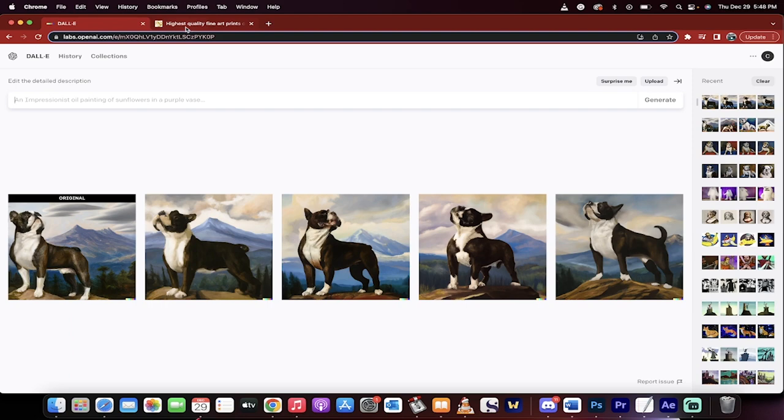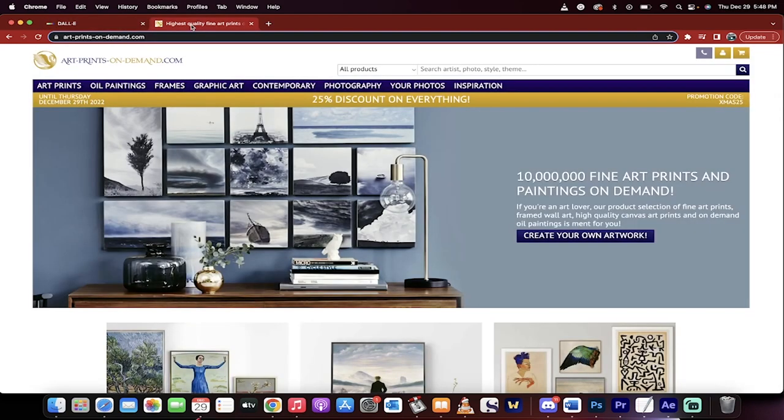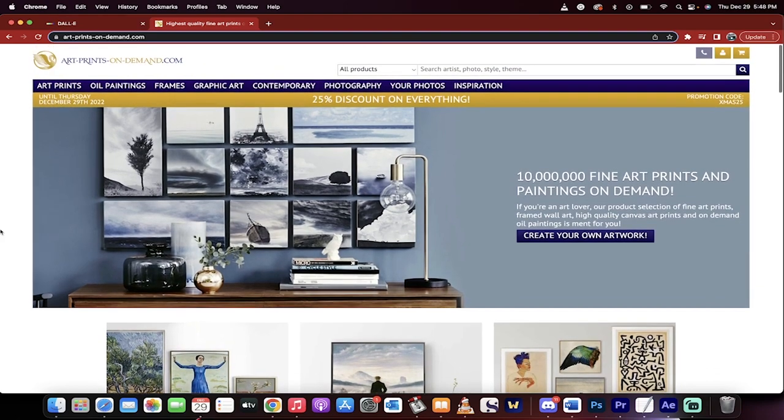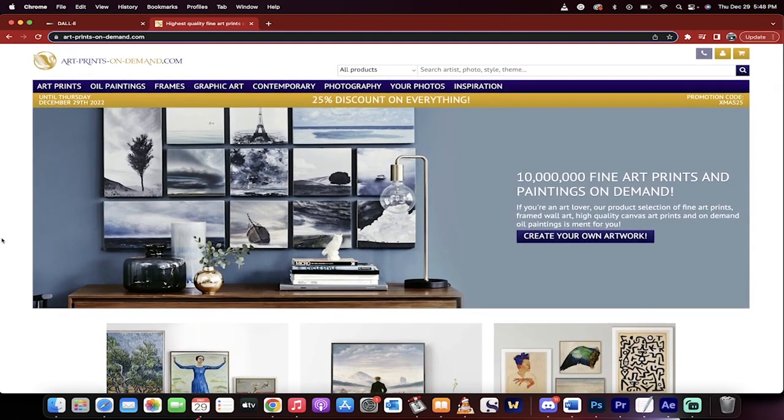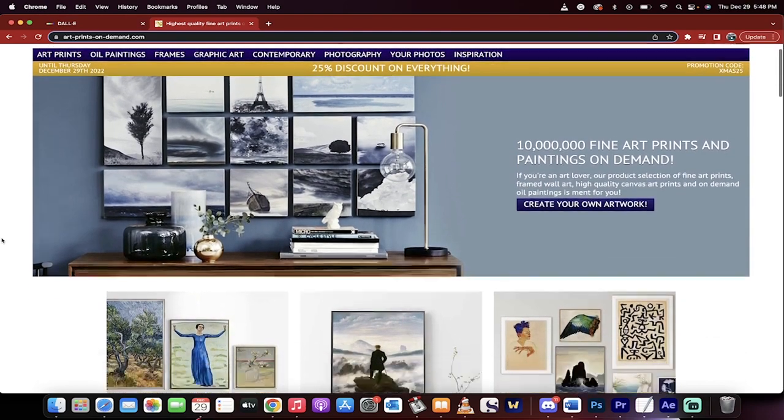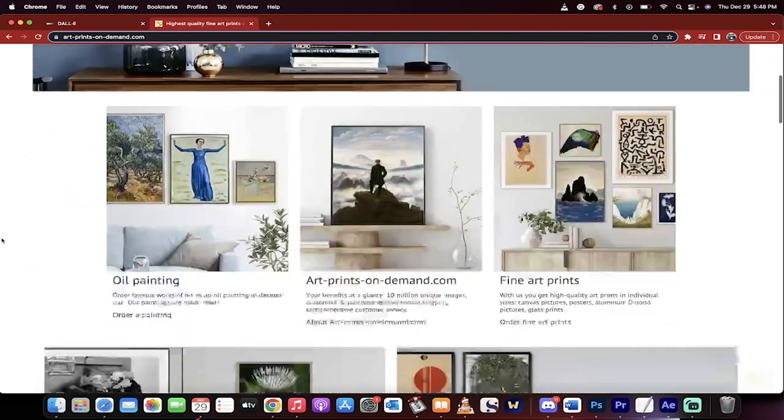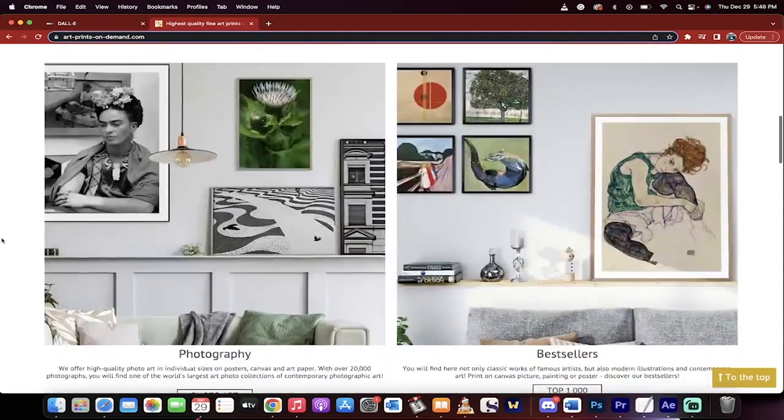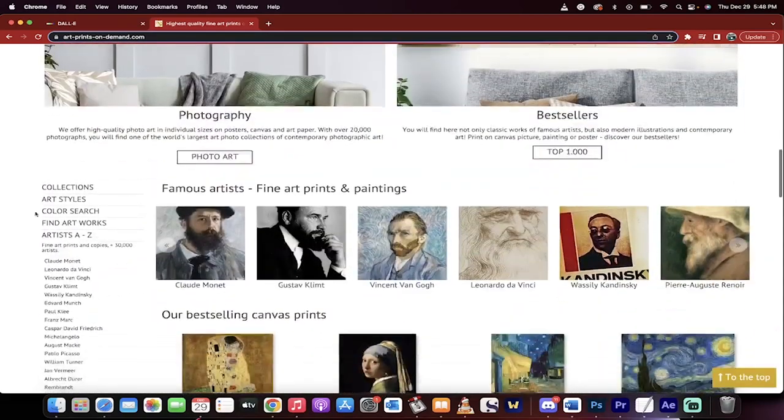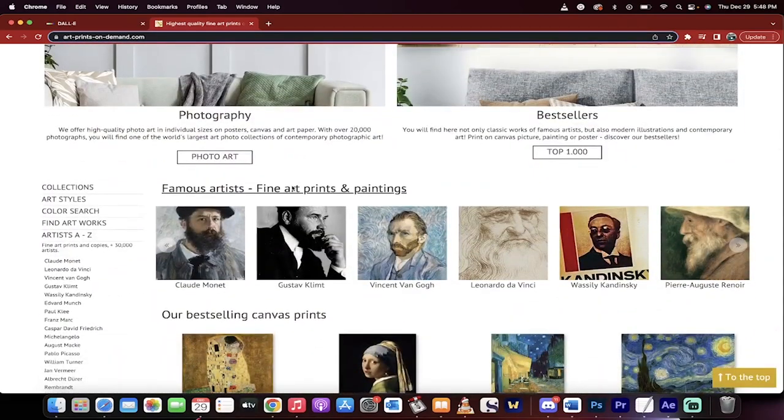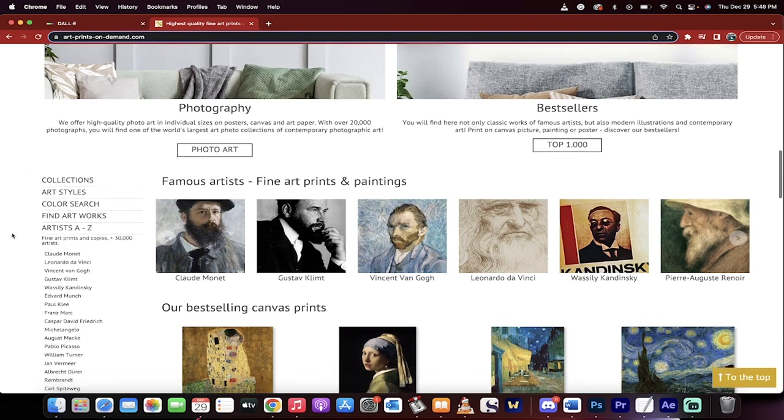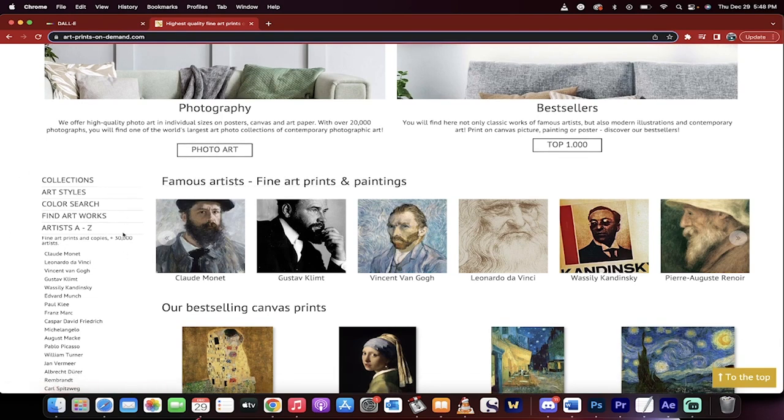You can go to this site here. I've got it open. It's called Art Prints On Demand. Links in the description below. This one has over 30,000 artists that you can look at. Like this site is ostensibly to sell paintings. Don't get me wrong, but they have hundreds, I mean thousands and thousands and thousands of paintings, of artists, even photographers.